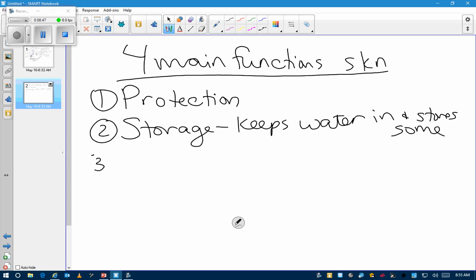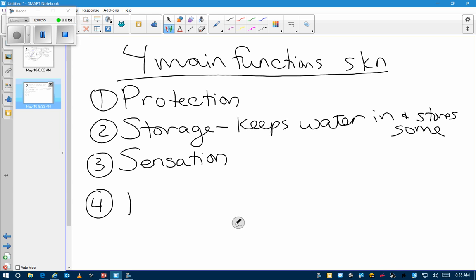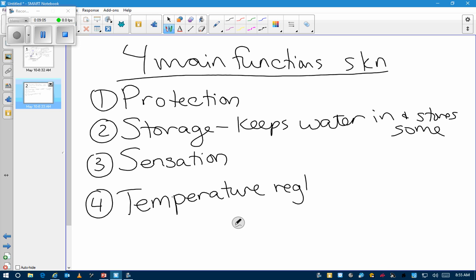Sensation — yes. And temperature regulation. How does skin help with temperature regulation? Sweating, yes. It allows for sweating and evaporation. And it does insulate — you're right.